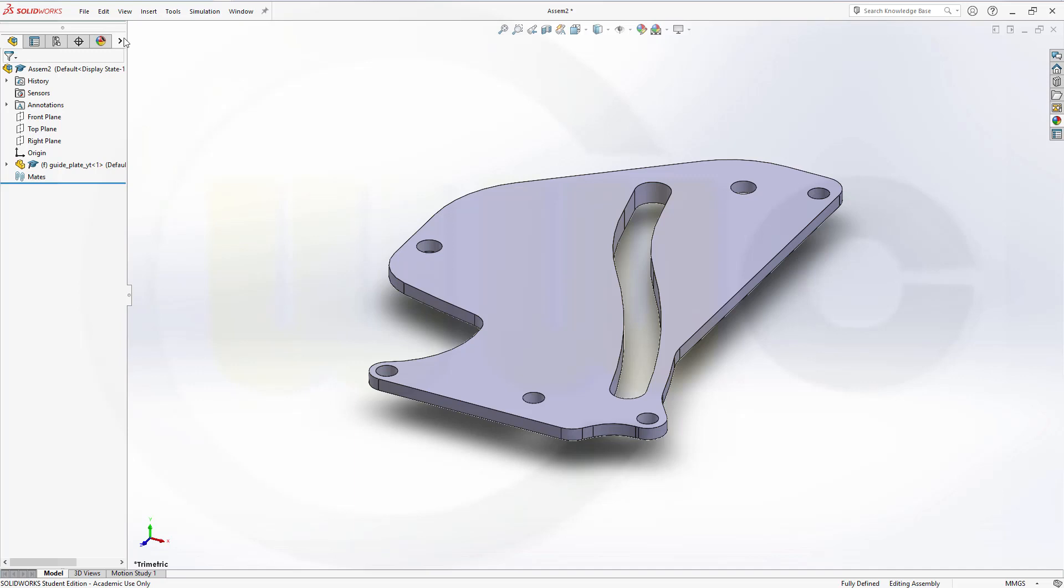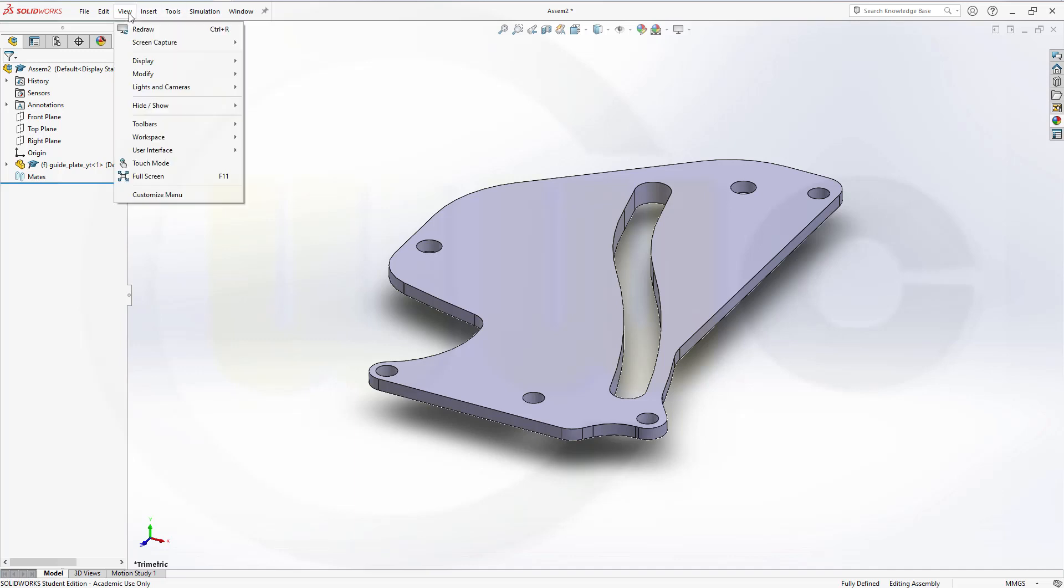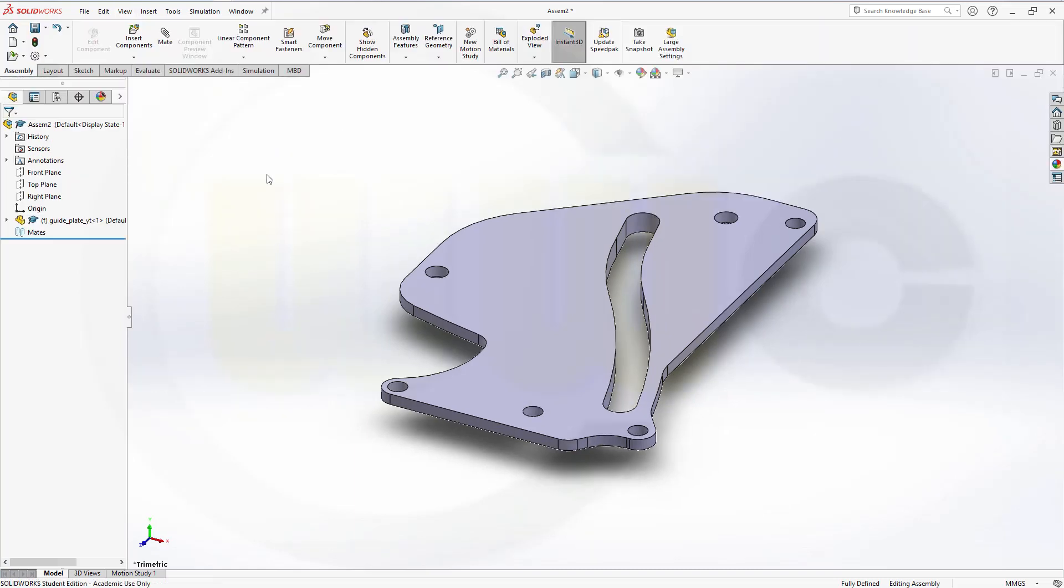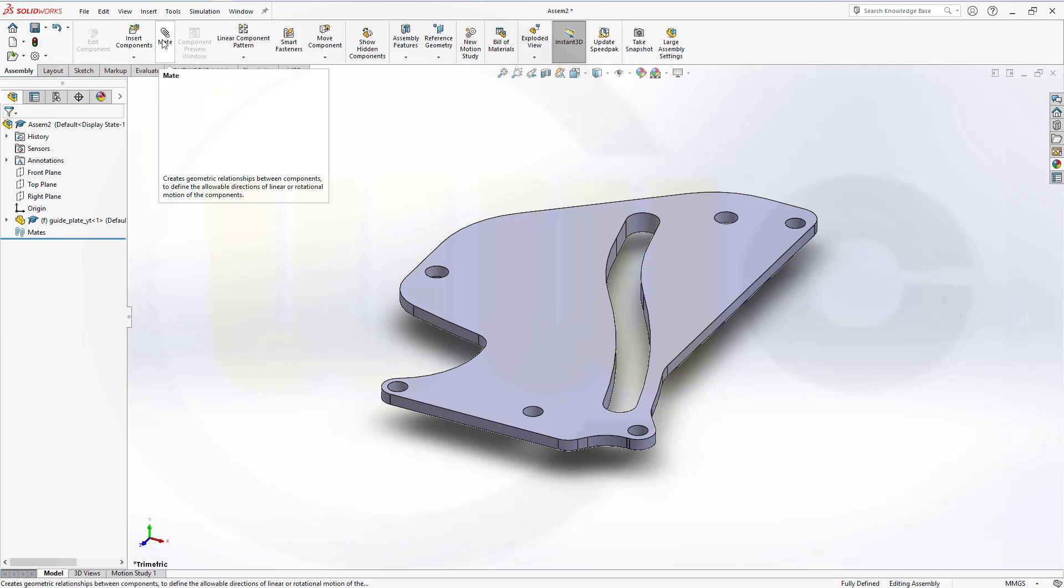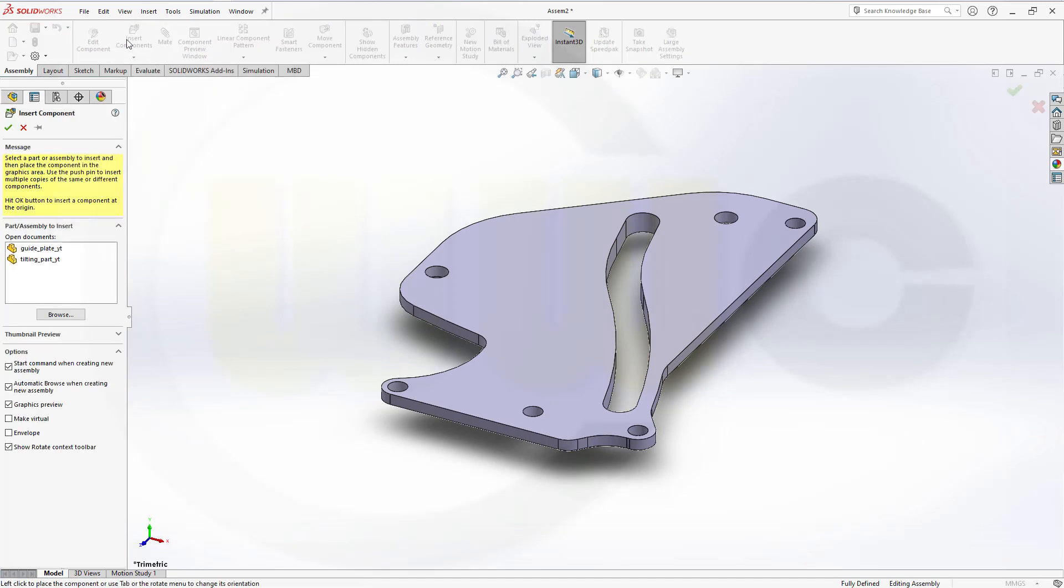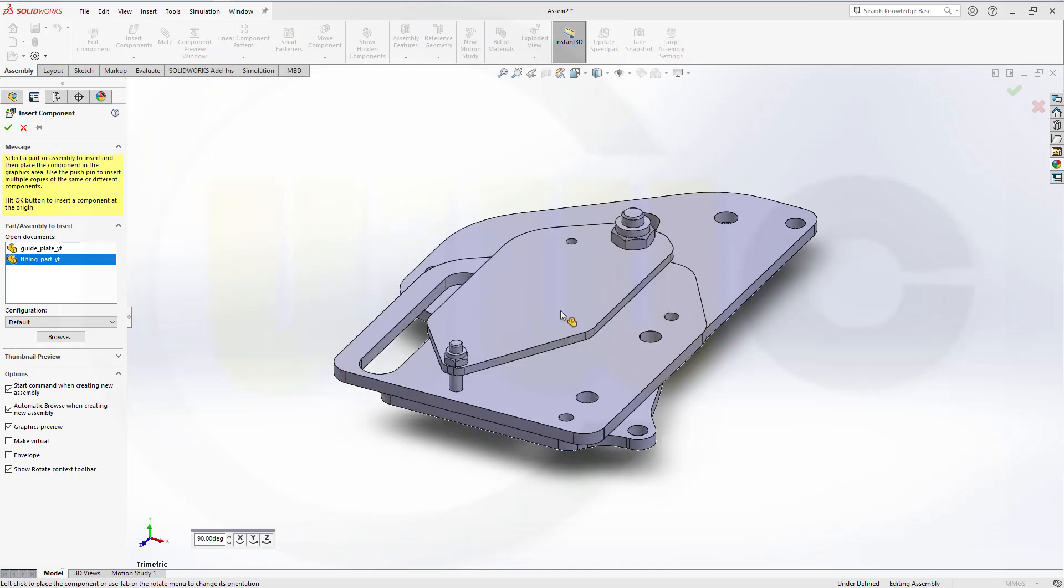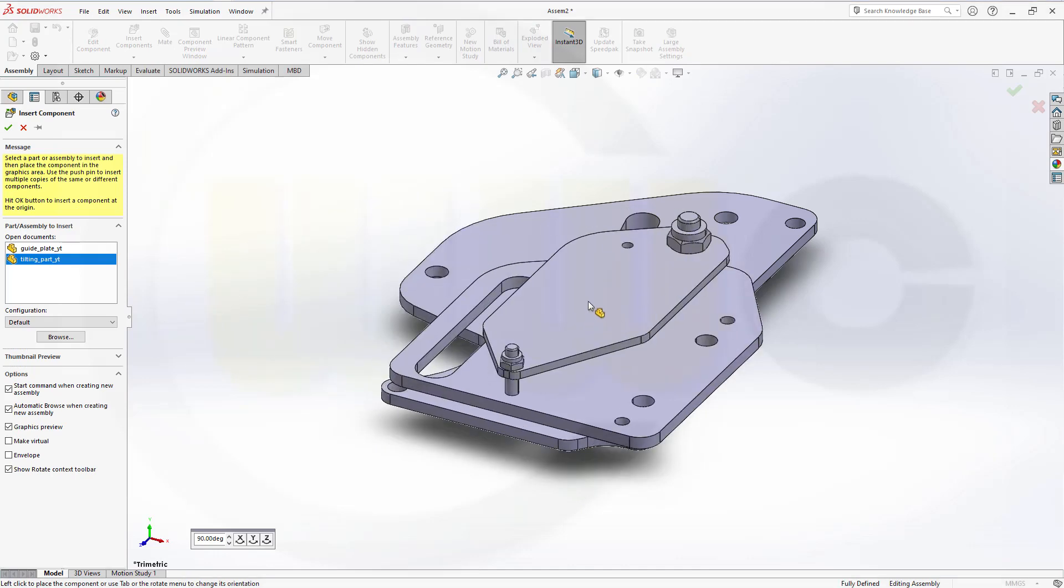And then bring in... let's show our workspace. And bring in the second part. That would be the tilting part. And just place it somewhere.